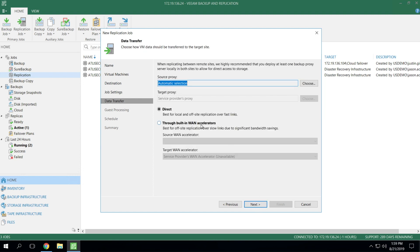If the service provider has enabled WAN acceleration for you, then you'll be able to leverage it. But in this case, notice WAN acceleration is not turned on. Also notice when you look at proxies, you'll see service providers proxy.